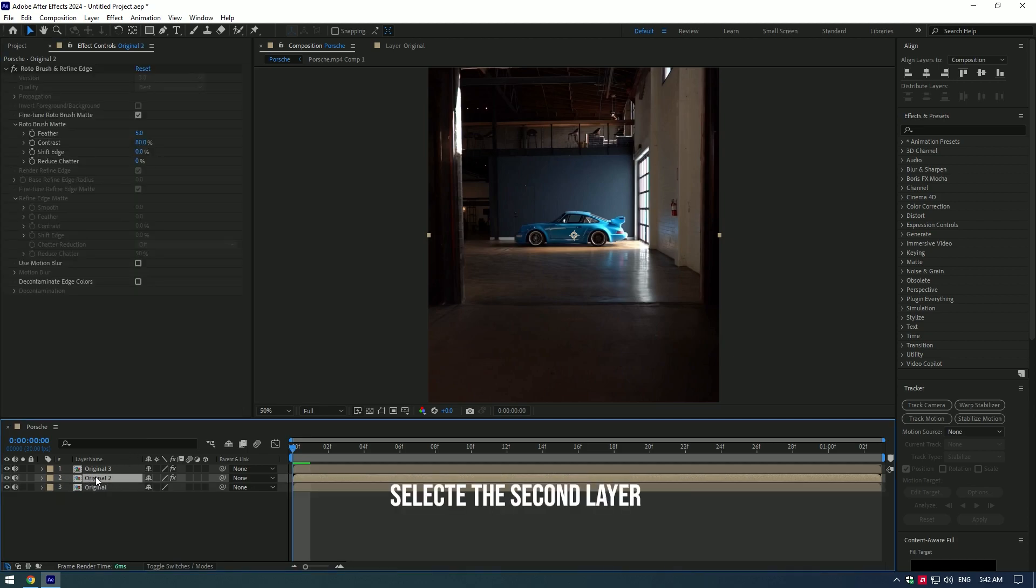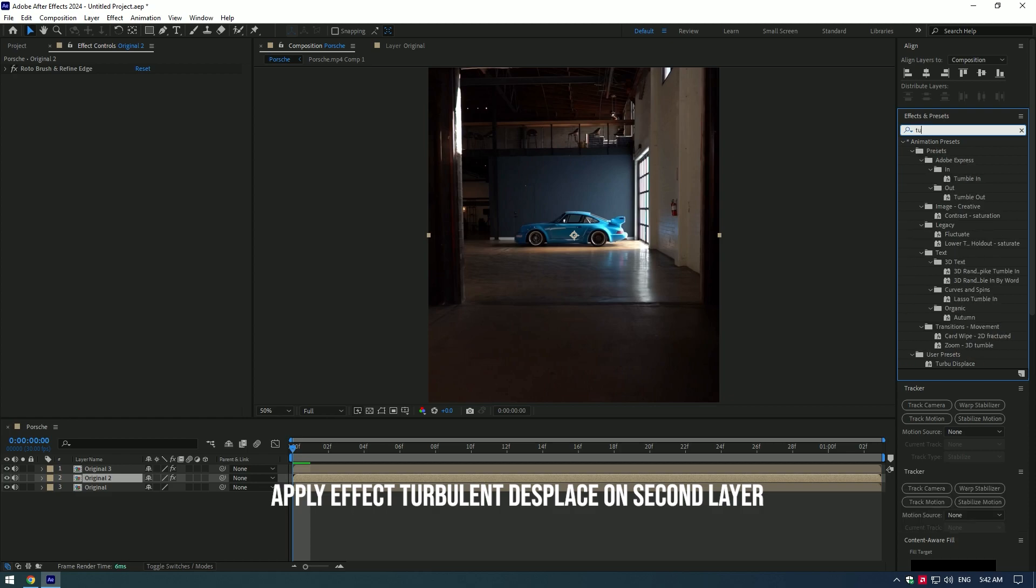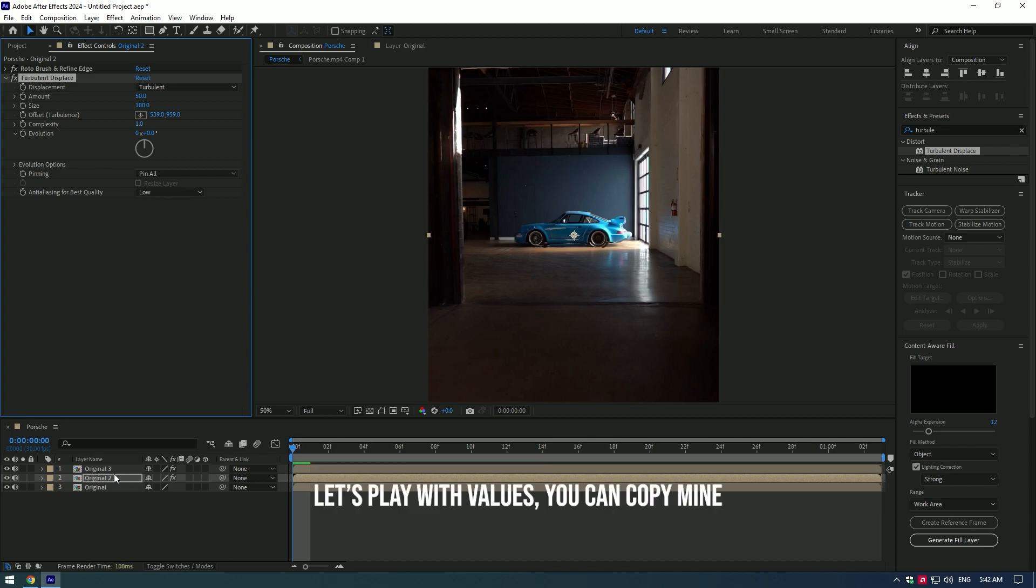Select the second layer. Apply the turbulent displace effect on the second layer. Let's play with the values. You can copy mine.